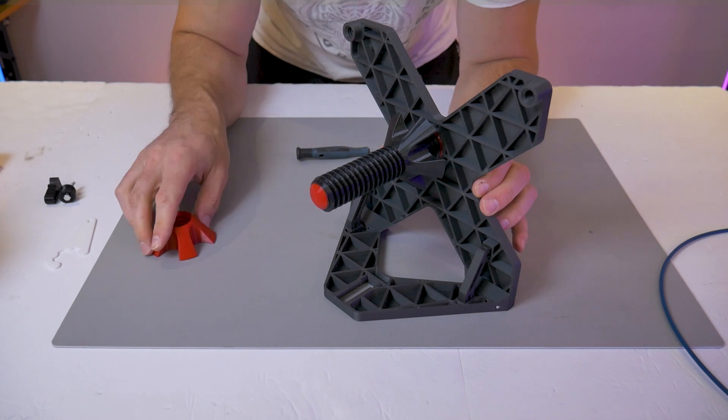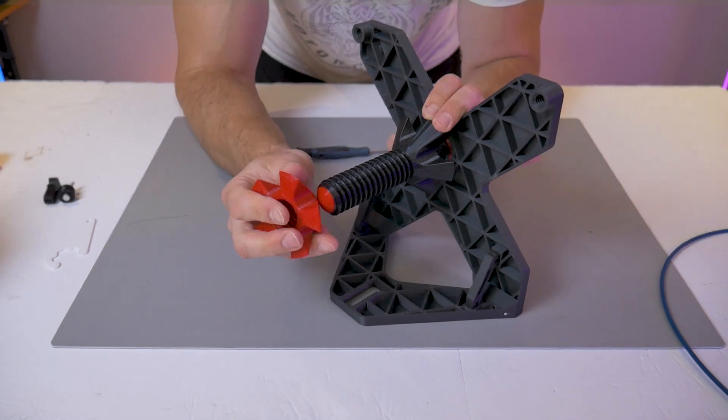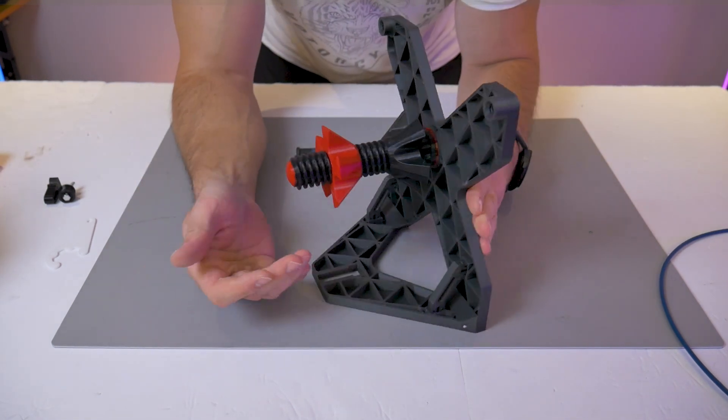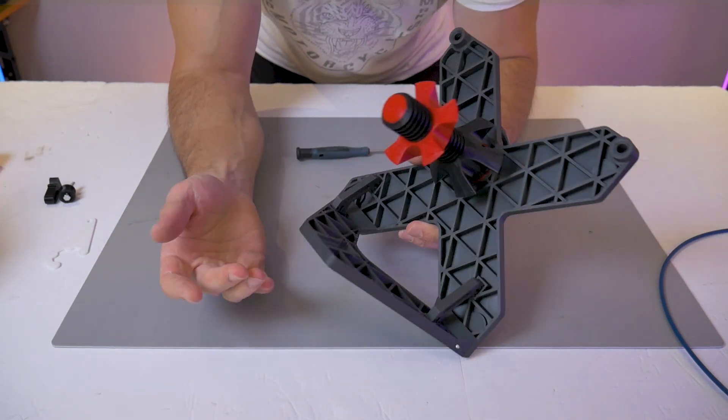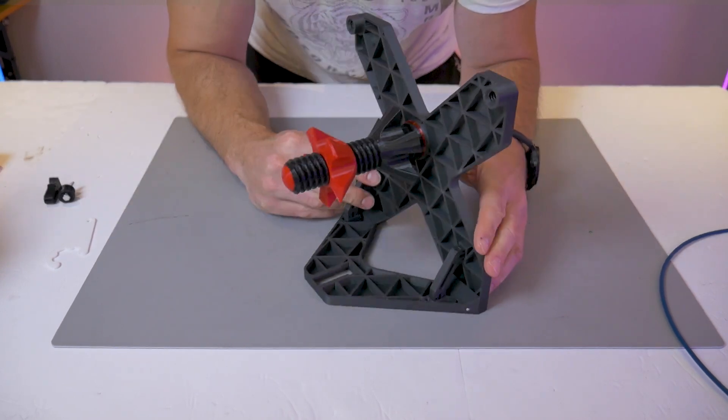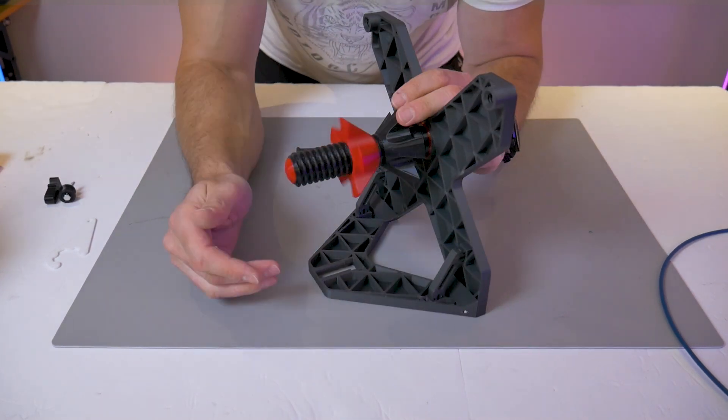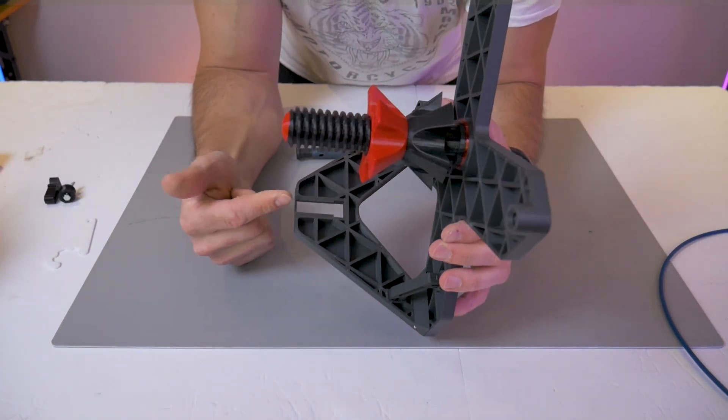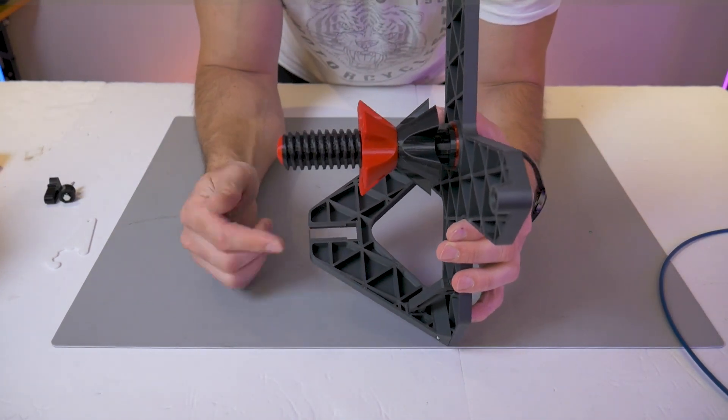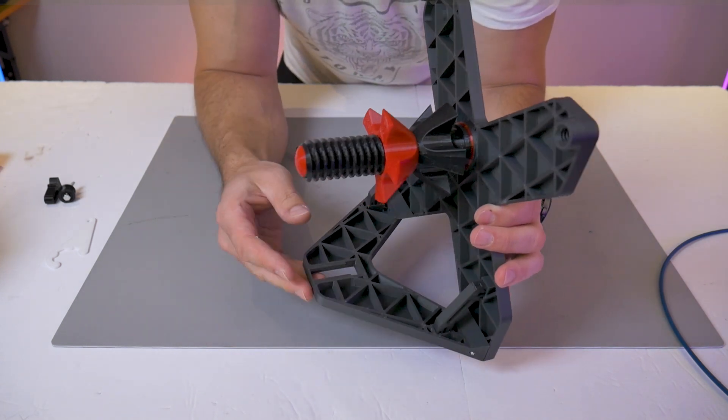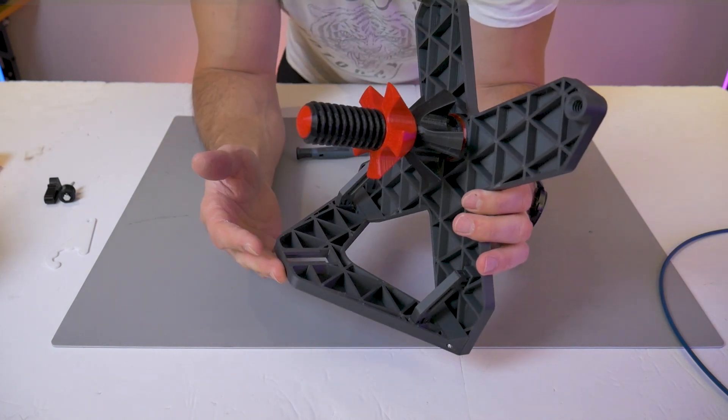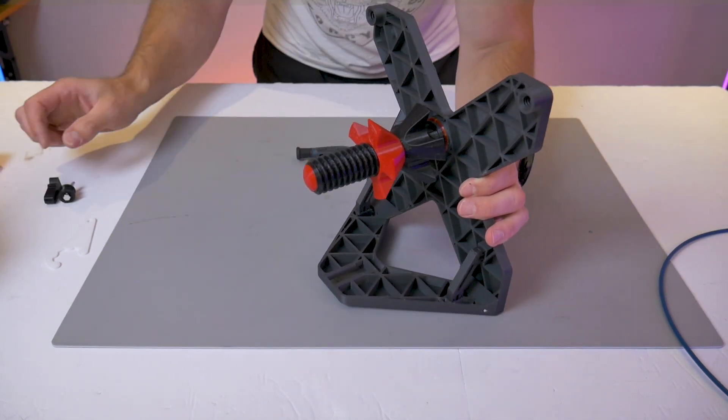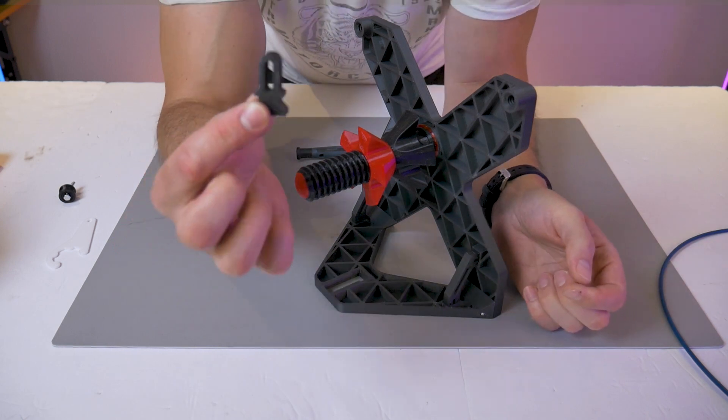The opposing cone features on the super deluxe spool holder allow you to fit spools of one kilogram size from more or less any manufacturer that I've come across so far.